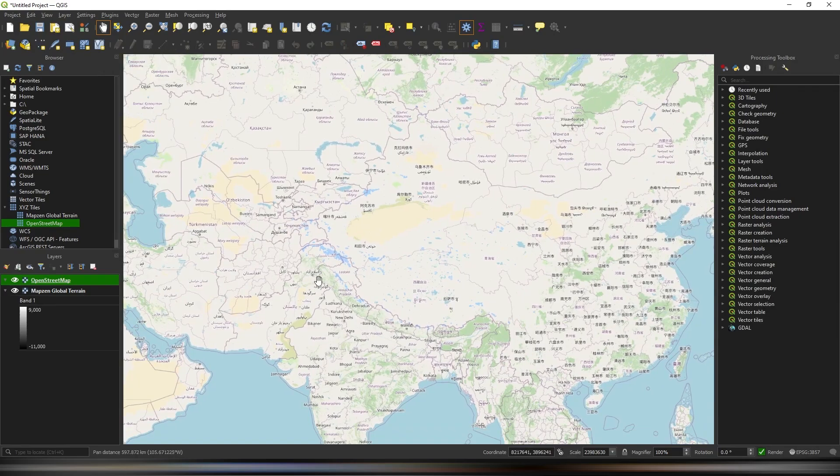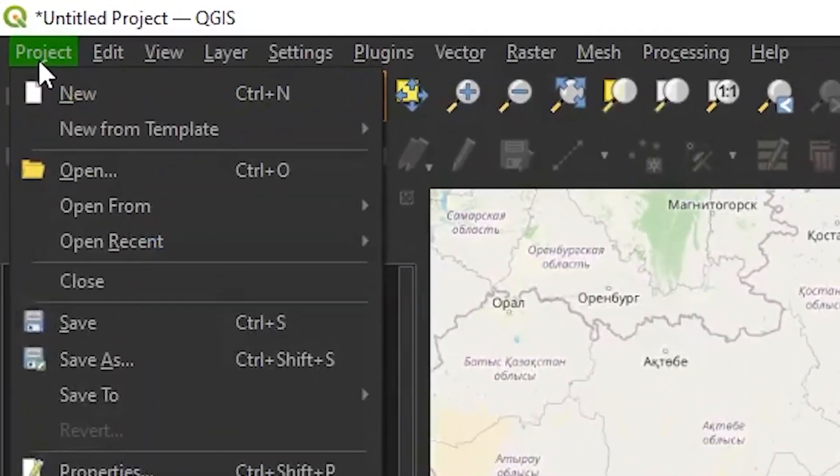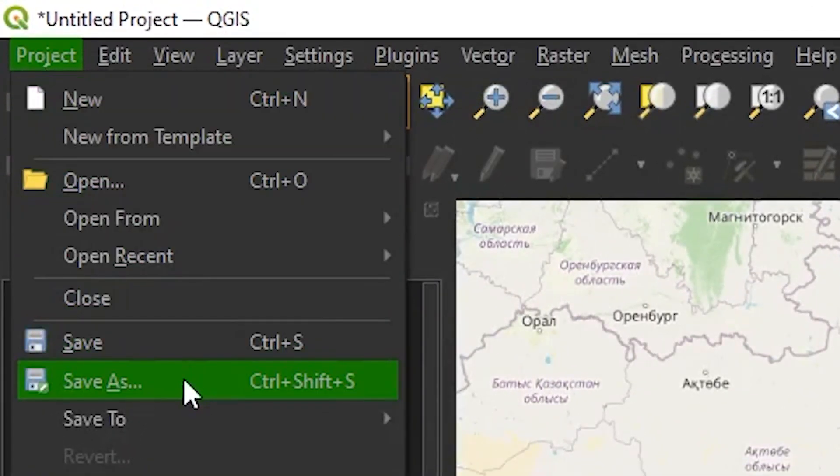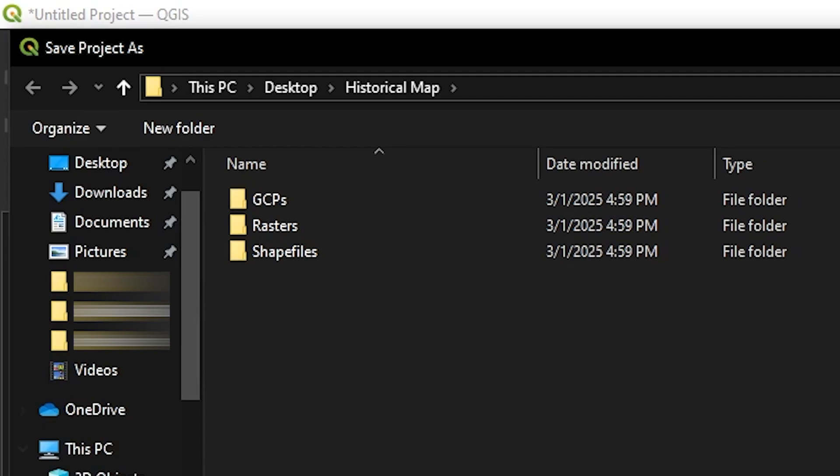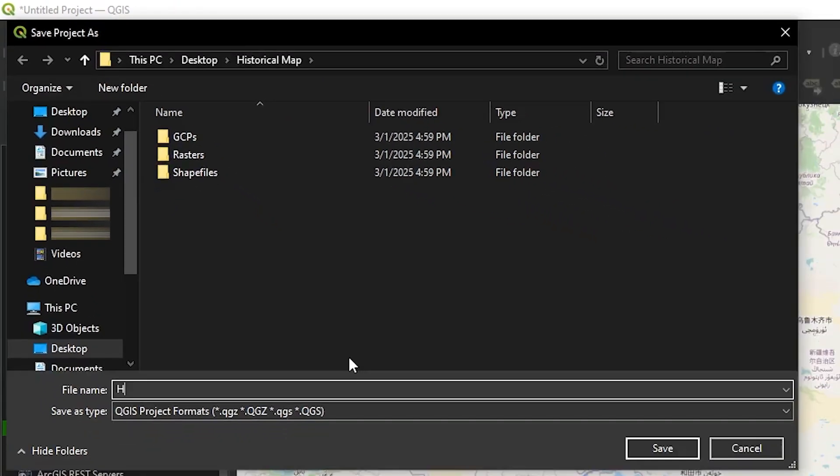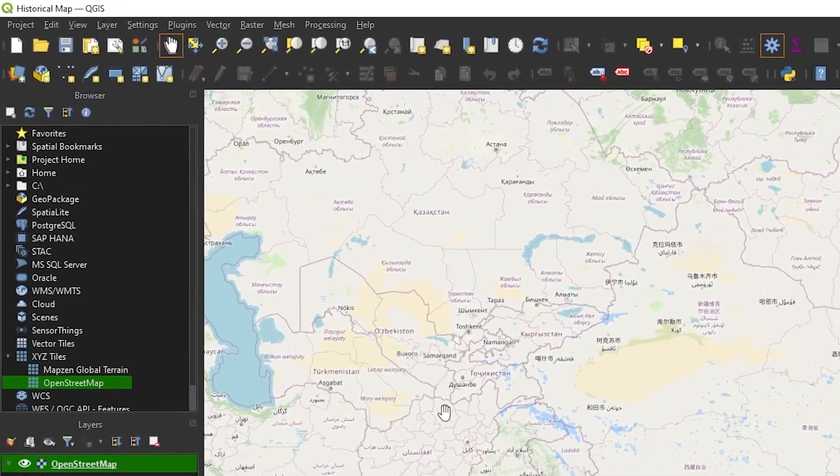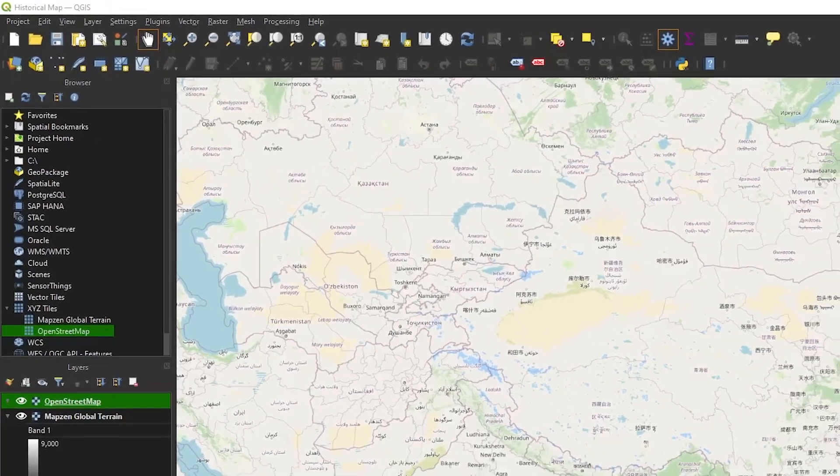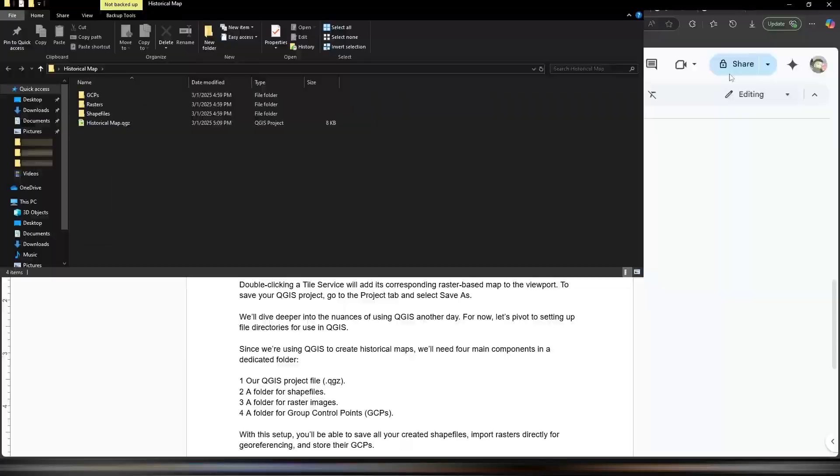To save your QGIS project, go to the project tab and select save as. We'll dive deeper into the nuances of using QGIS another day. For now, let's pivot to setting up file directories for use in QGIS.